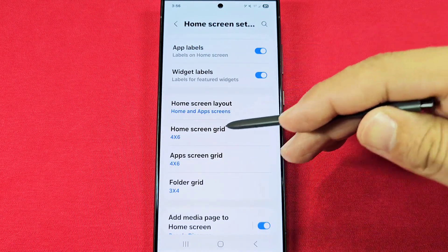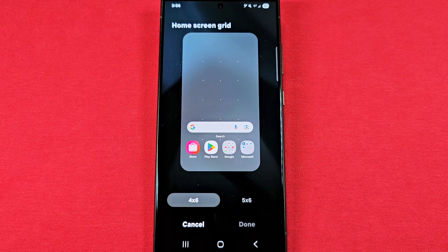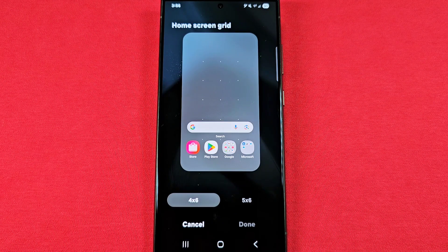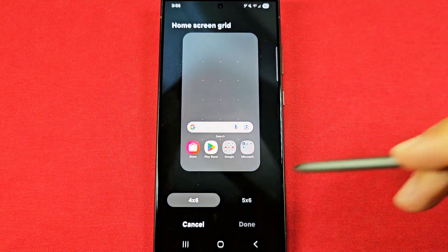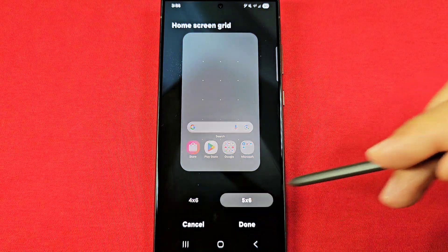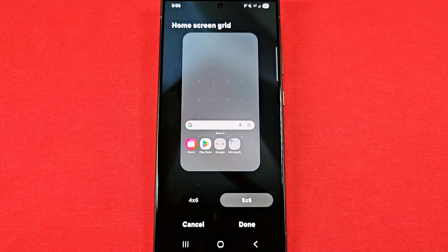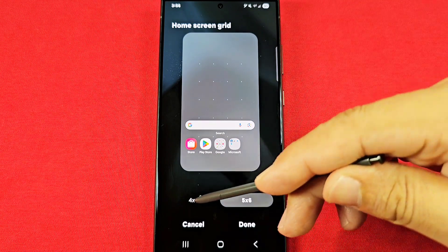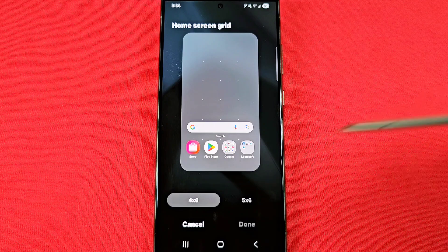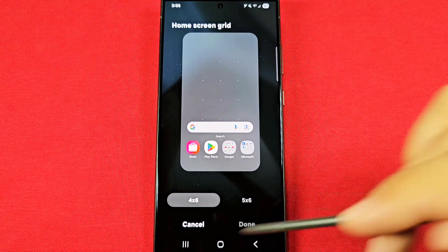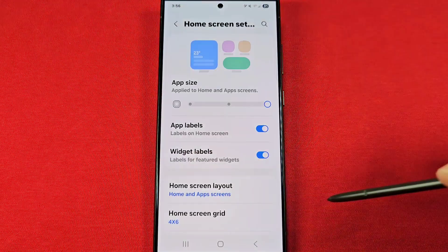When you want to make changes to the grid layout, you have the home screen apps grid. These are the apps that appear on your home screen and home screen pages. Increasing the size to five by six will make them a little bit smaller, making room for an extra row and column. Be sure to press Done if you make any changes.